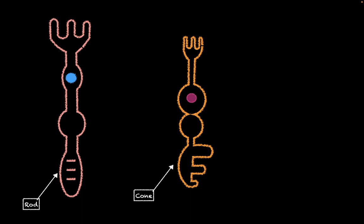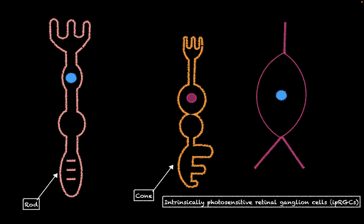Now, there is another important type of photoreceptor cell present in our eye, and this is going to be called the IPRGCs. The IPRGC stands for Intrinsically Photosensitive Retinal Ganglion Cells. What we're going to do in this video is talk about what these cells do and how they work.